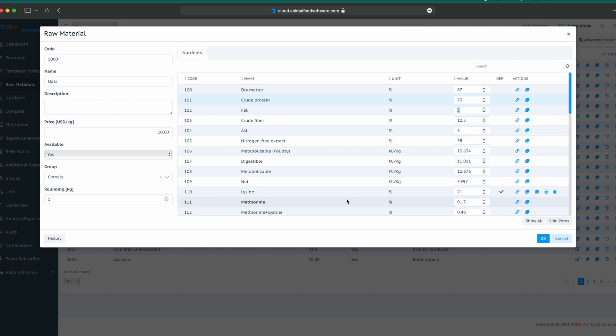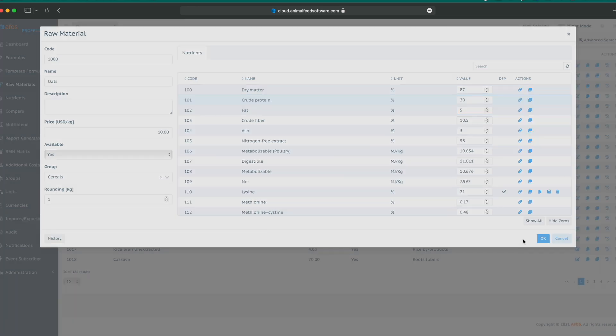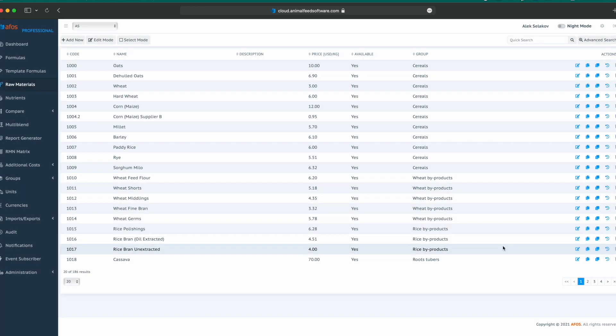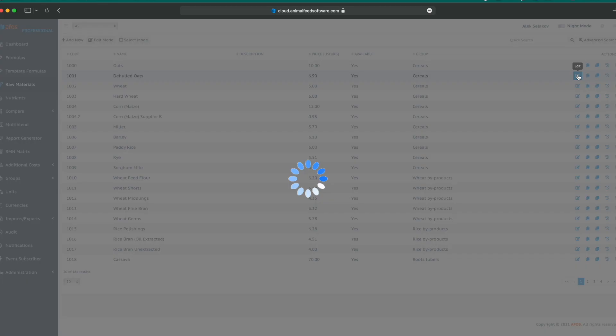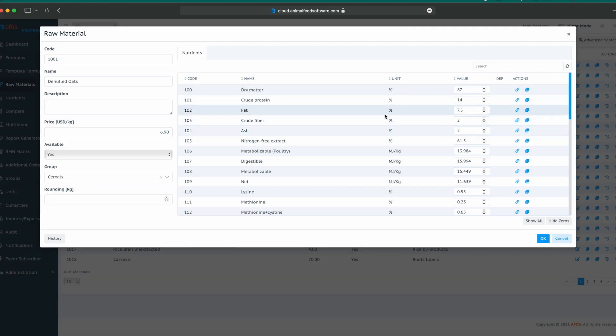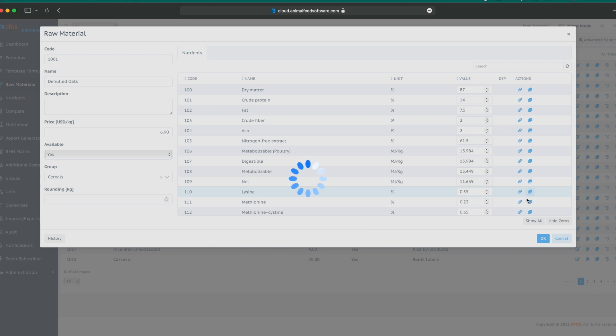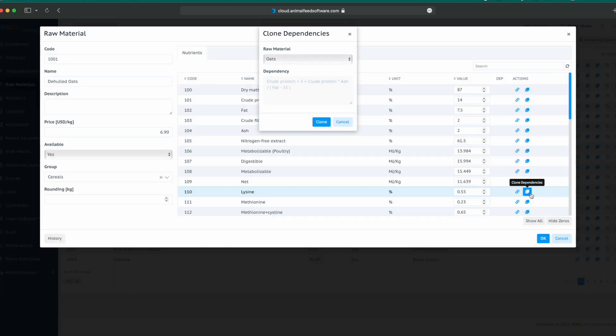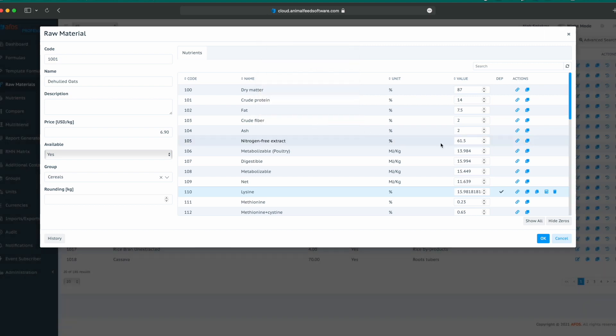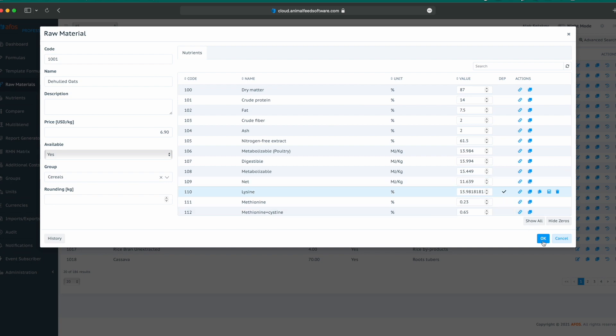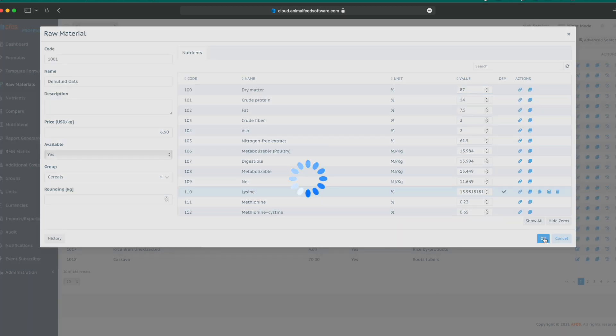Once we created this formula, it can be pulled from another. For example, de-hauled oats, we click on lysine and say clone dependencies. Now it shows where dependencies for lysine exist. We have a formula in oats, would you like to clone that? It's cloning and it appears and it has automatically recalculated.